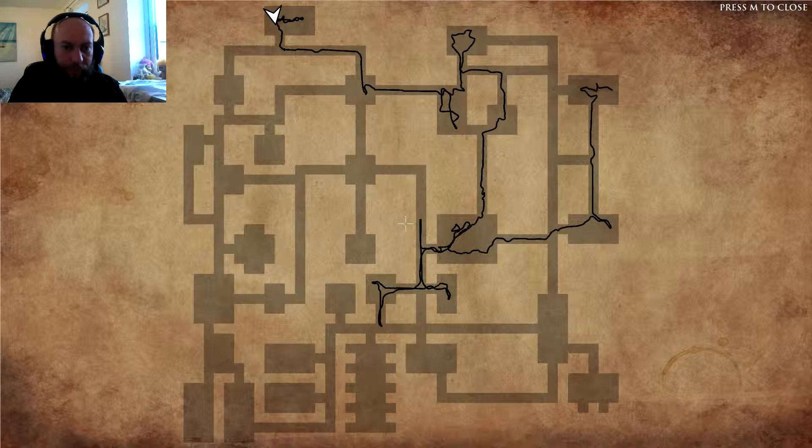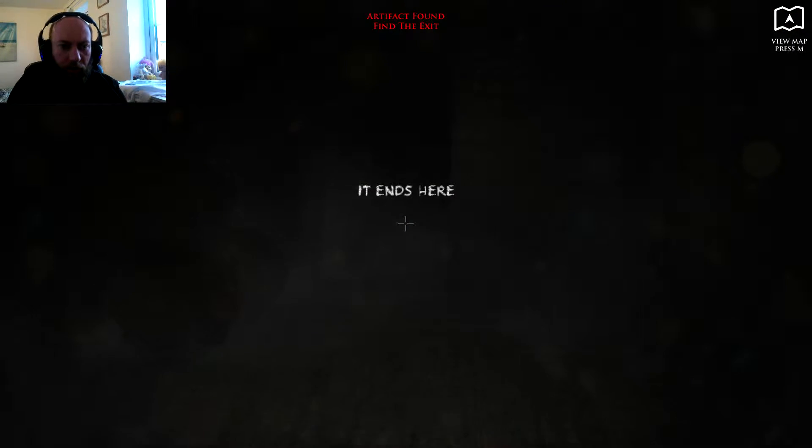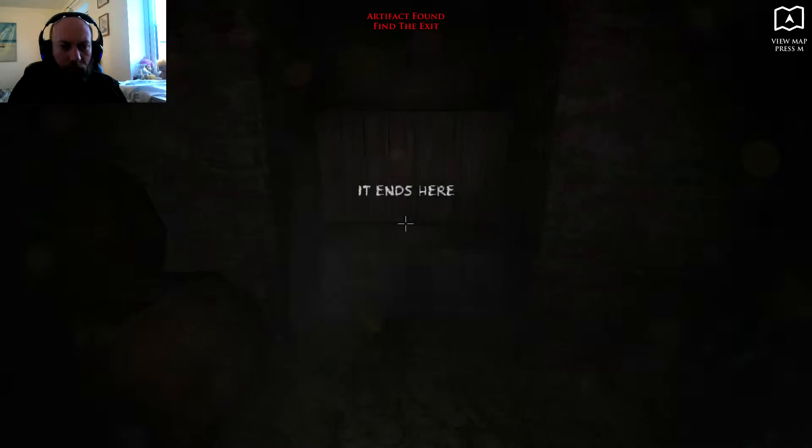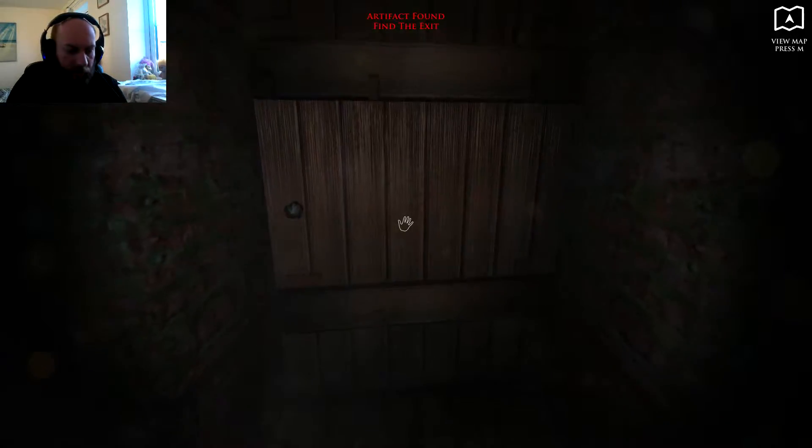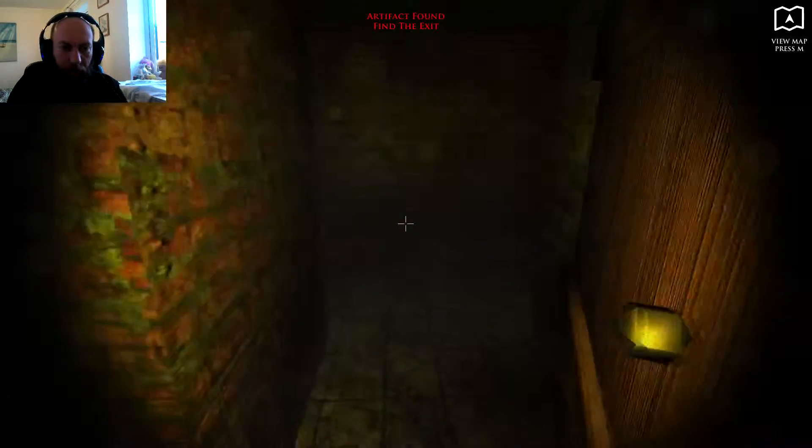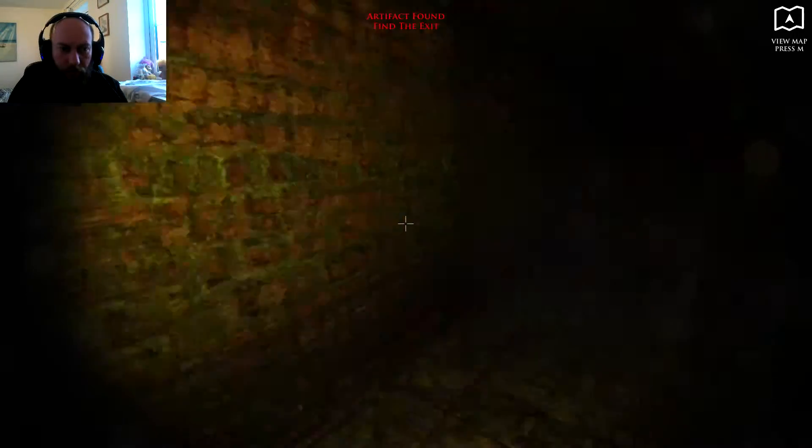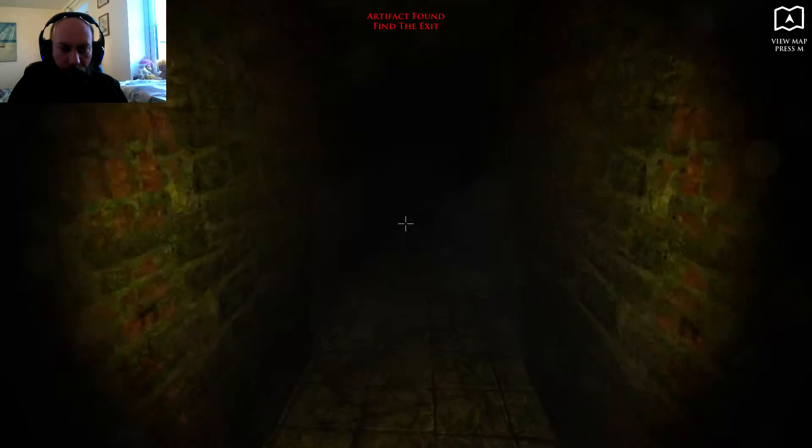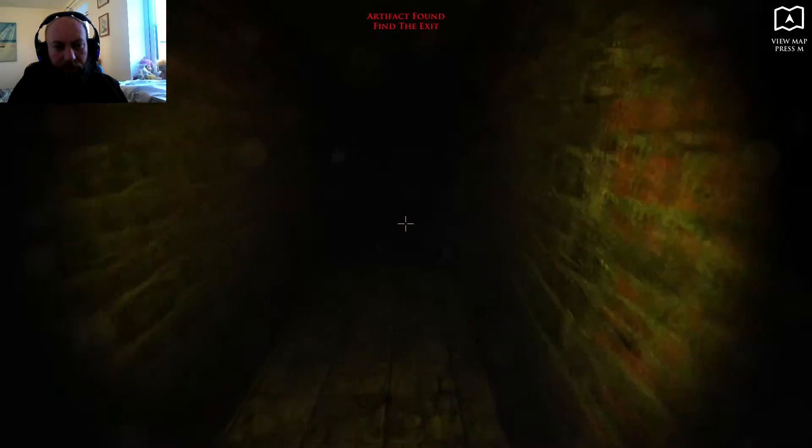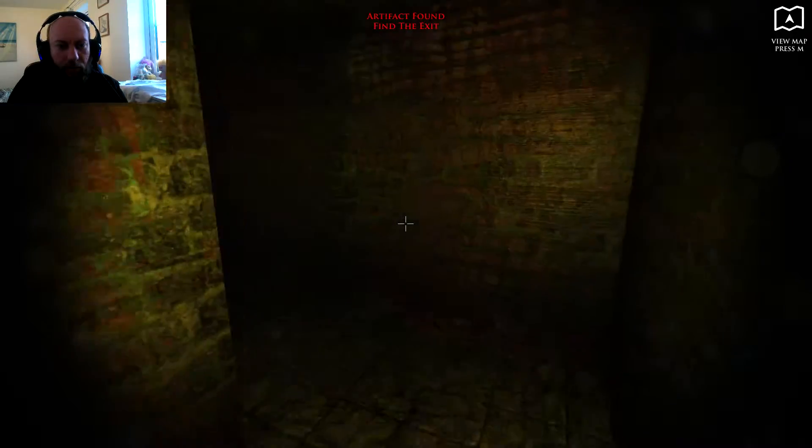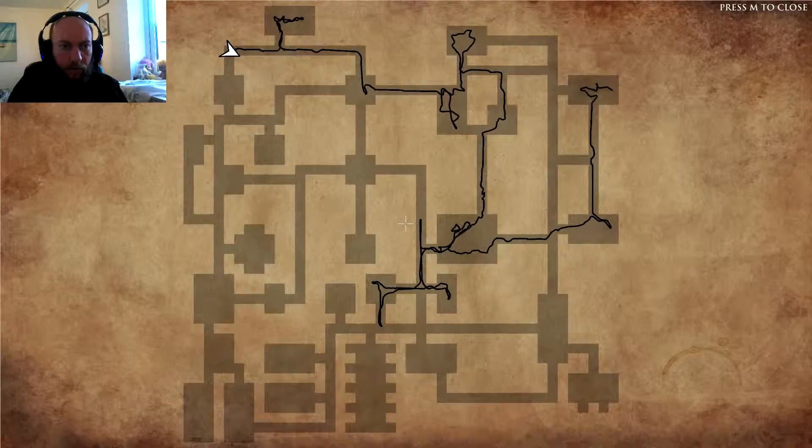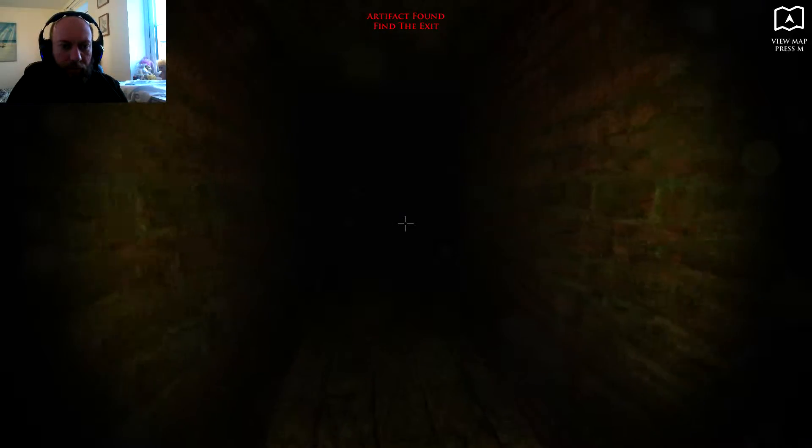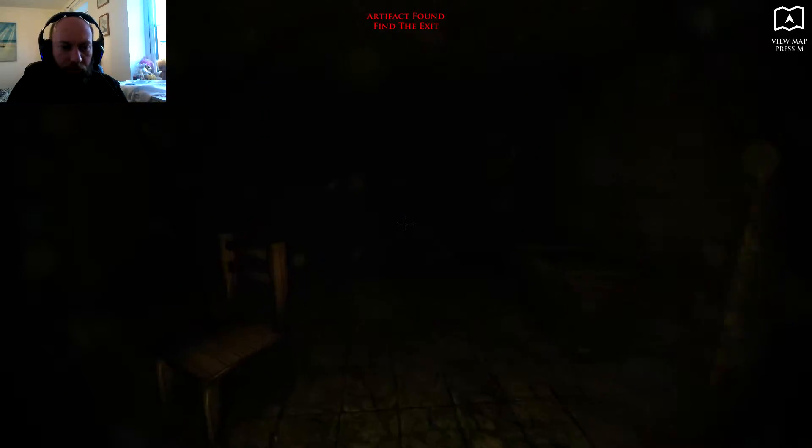Right, so I'm going to go down this way, get that candle going again. Make sure bitch isn't following around because I bet she's patrolling somewhere. Okay, so here we go, get this little room.